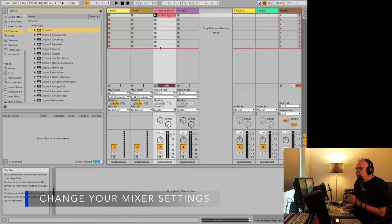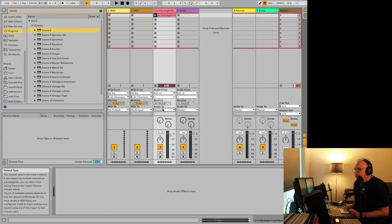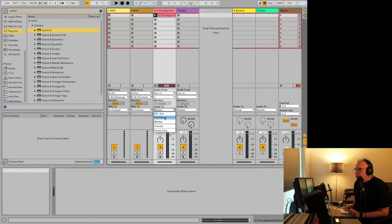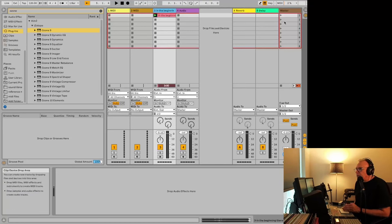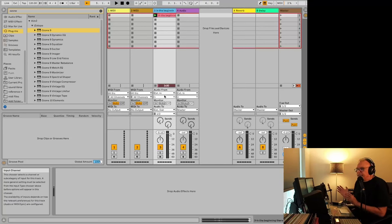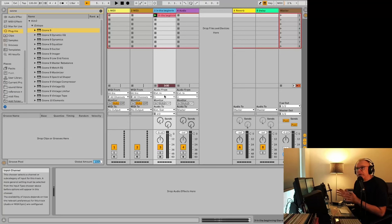The first thing to do after you bring in your clip is to go down here where it says Audio 2 and change this from Master to External Out. So what that'll do is instead of your signal being processed by the master here, it just sends it out to a separate clean output.